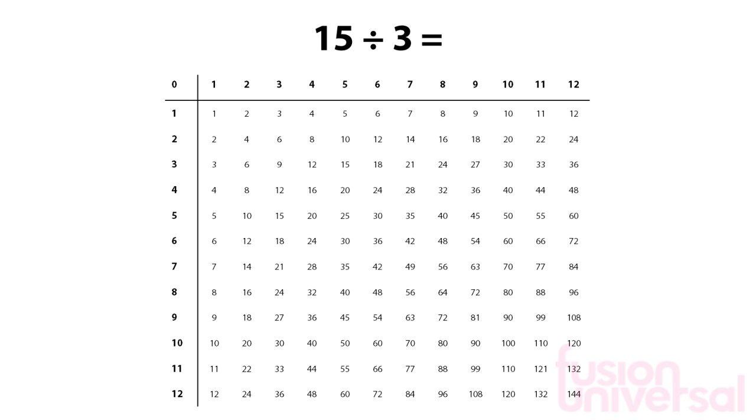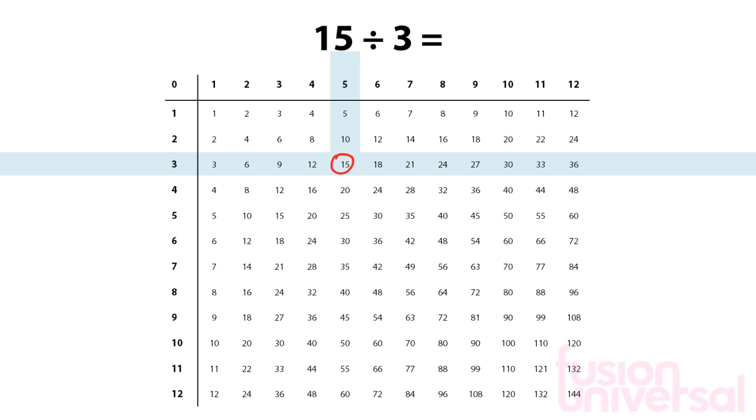Because we are dividing by 3, we will look at the row of numbers that starts with 3. Read along this line until you reach 15. Then go vertically upwards to get the answer at the top, which is 5.